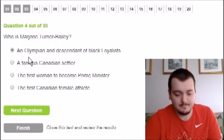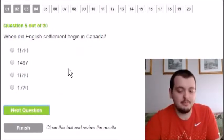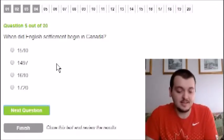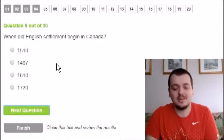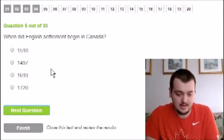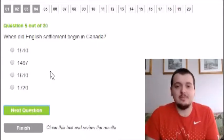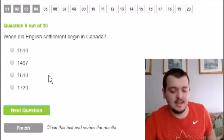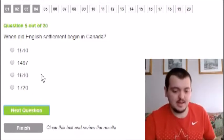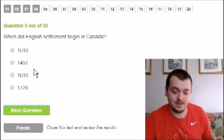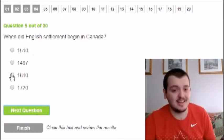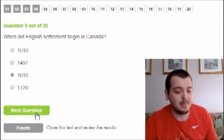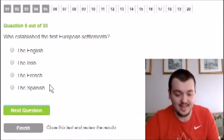When did English settlement begin in Canada? The options are 1497, 1610, or 1720. Canada formed in 1867, so 1720 is out. It's between 1497 and 1610 — I'm just going to guess 1610 because that sounds about right, but it's likely 1497. We'll find out at the end.